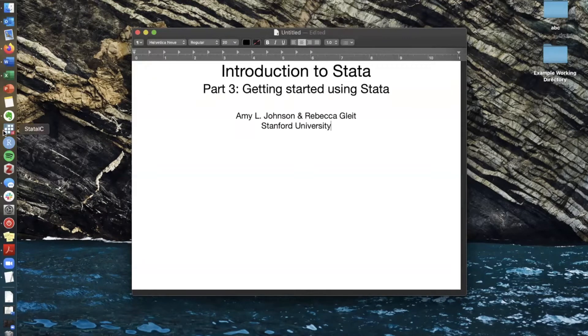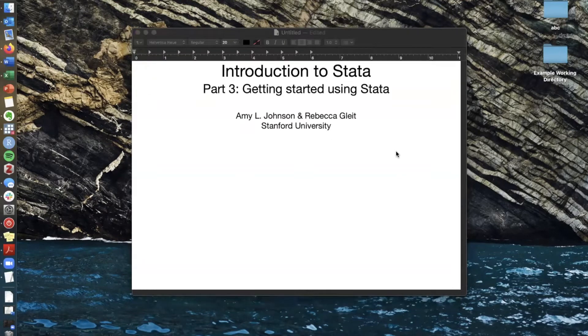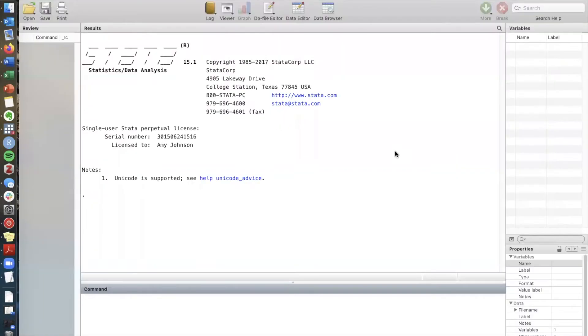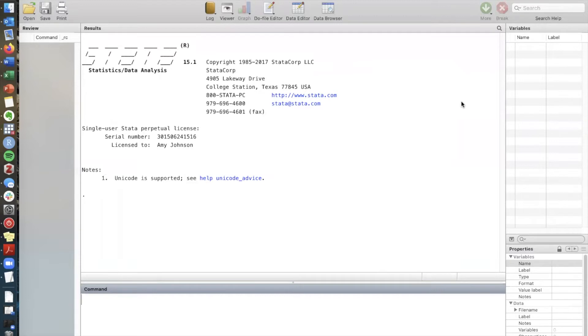So if we go over here and open the Stata application this is what Stata's home window looks like. Here in this section we'll see the output if you remember from part two this is what Stata is giving us.